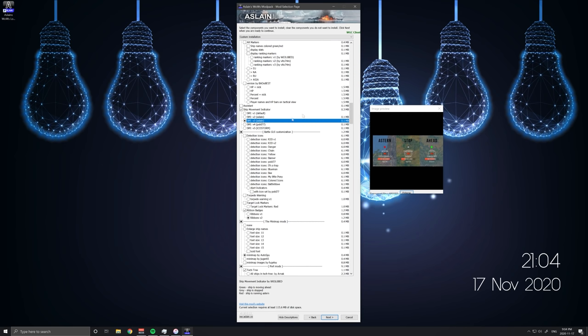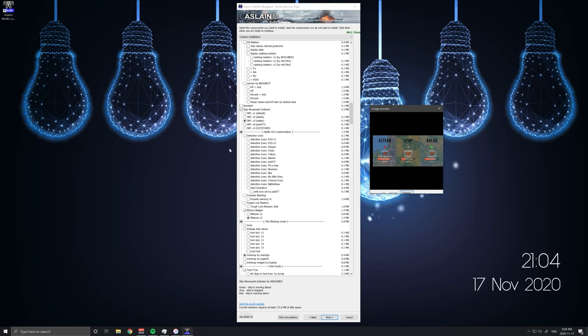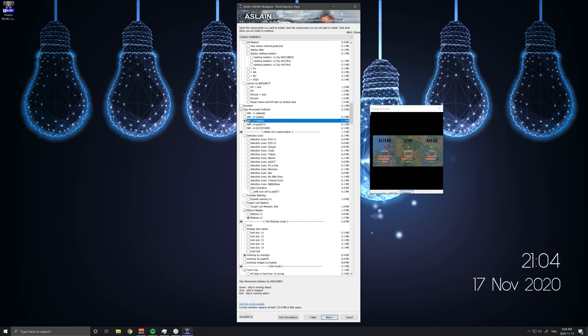I also use here ship movement indicator. I'm not going to get into how ethical it is to use some of these mods. I know a lot of people don't like this one and a couple other ones. But that's not what this video is about. So this is what I use.